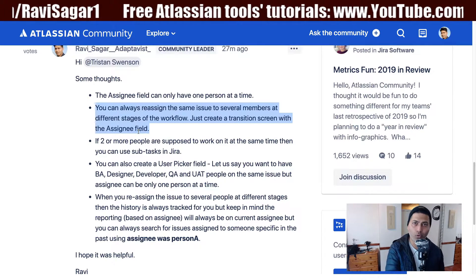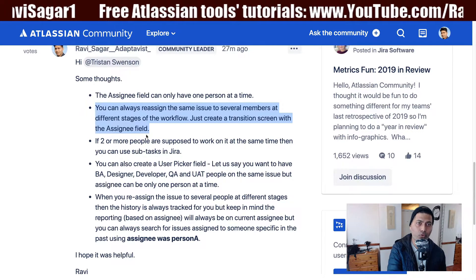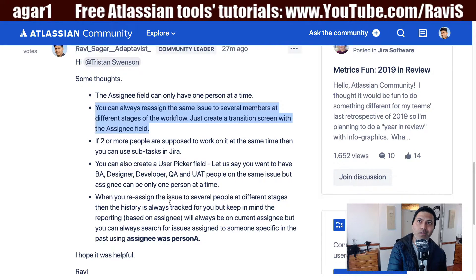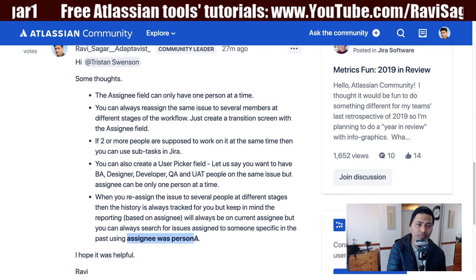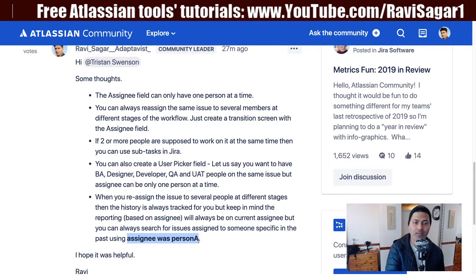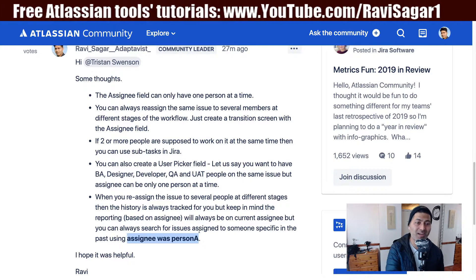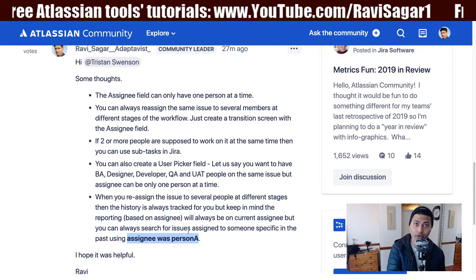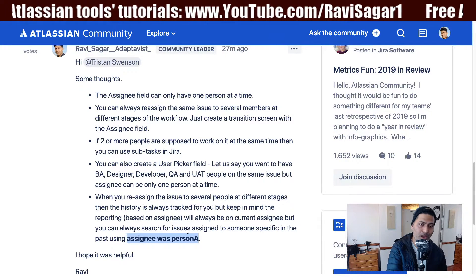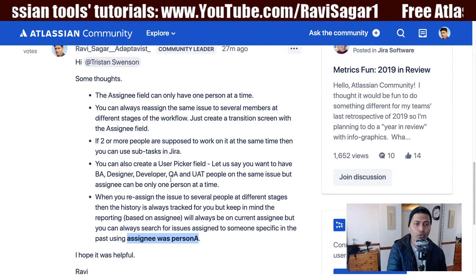With this approach you can keep reassigning the issue to multiple people, and you won't lose track of who did what because Jira maintains history. You can use a JQL query like 'assignee was' — for example, 'assignee was Person A' or 'assignee was Person B' — to find all issues a person worked on, which is useful for reporting purposes.